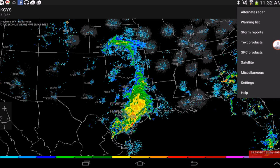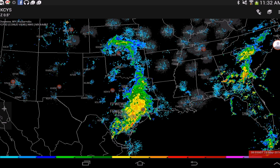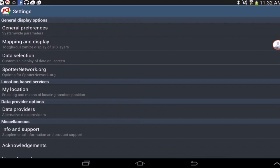You should see a list of available options. Go ahead and select the settings tab. Once in the settings, go down to the data provider options and select data providers.